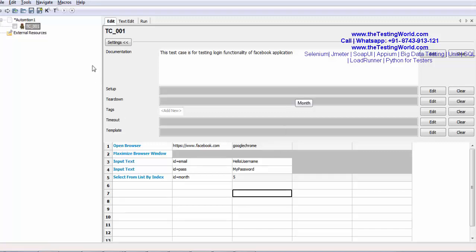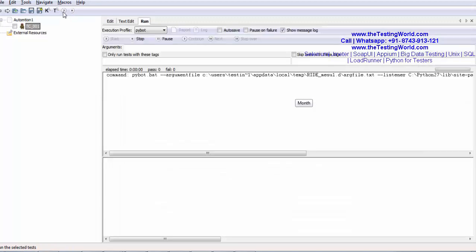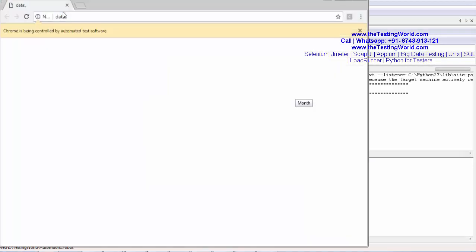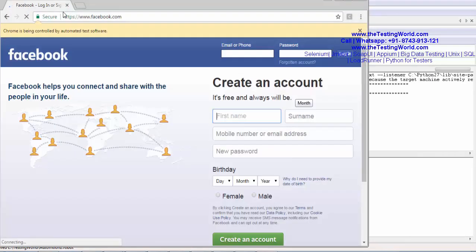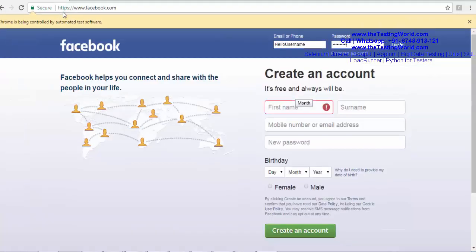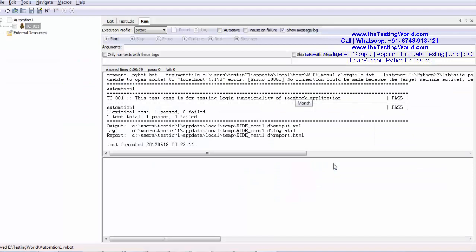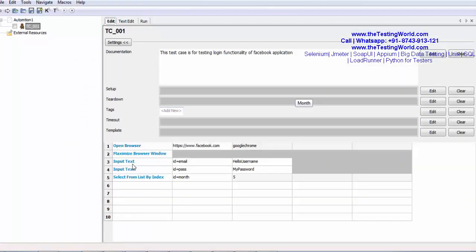Save this and I am going to execute. It should select May in month field. Here we can see May is selected in the dropdown. So we have seen first approach in which we can select any value by index.